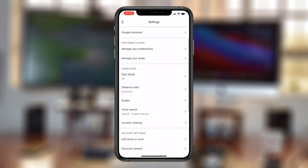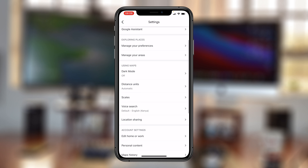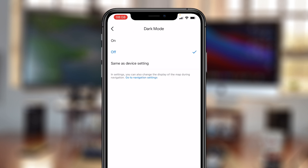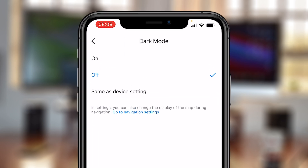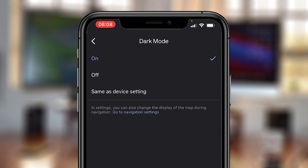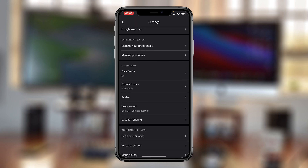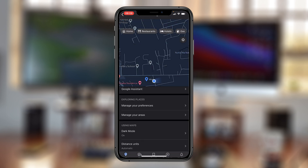On the Settings page, look for Dark Mode and tap on it. As you can see, it's currently off. You can choose to set it as 'same as device setting' if your device is already in dark mode. Alternatively, you can choose to turn it on regardless.